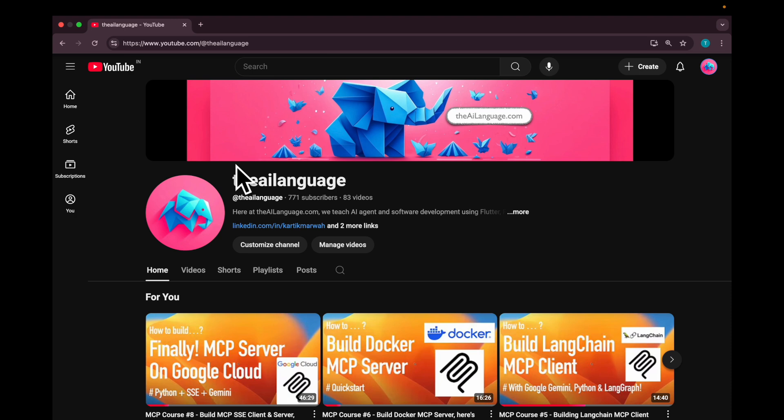Before we begin I kindly request you to please subscribe to the AI language YouTube channel if you'd like to learn more about A2A, MCP, and building agents with Python.